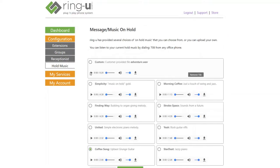Now when a caller in your system is put on hold, they'll hear the Hold Music you've selected. Thanks for watching!